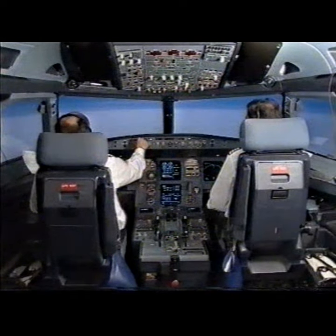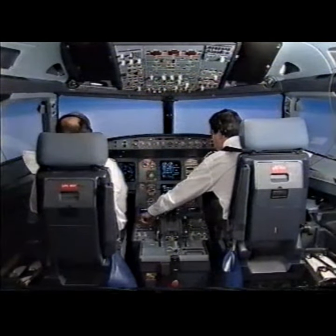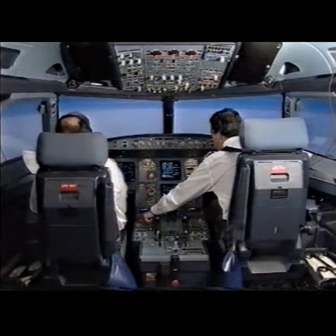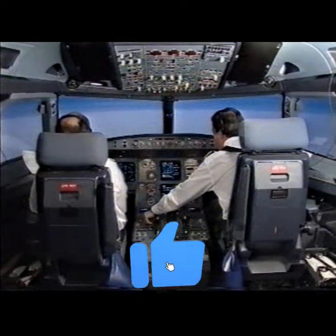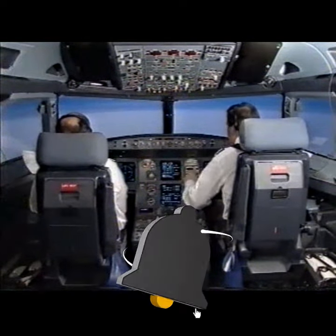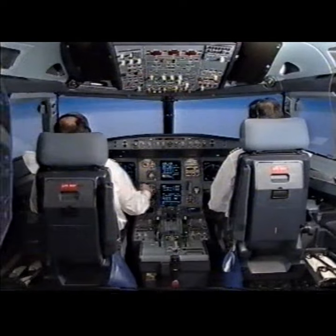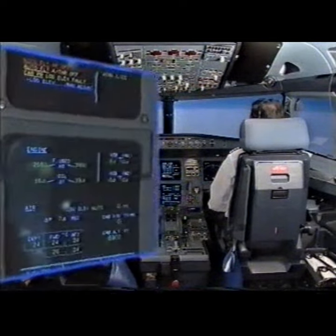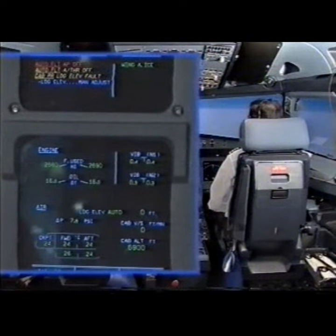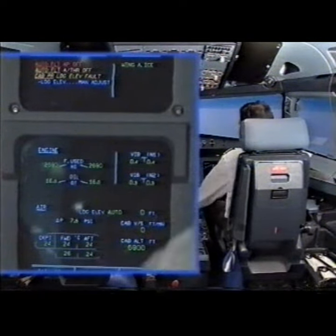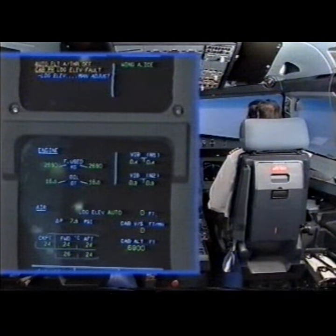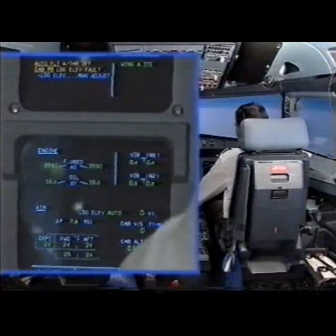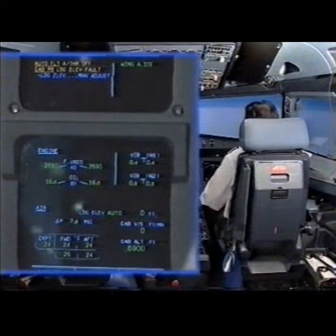Roseview R. EECOM actions. Autoflight, Autopilot off. Clear? Clear. Autoflight, Autothrust off. Clear? Clear.